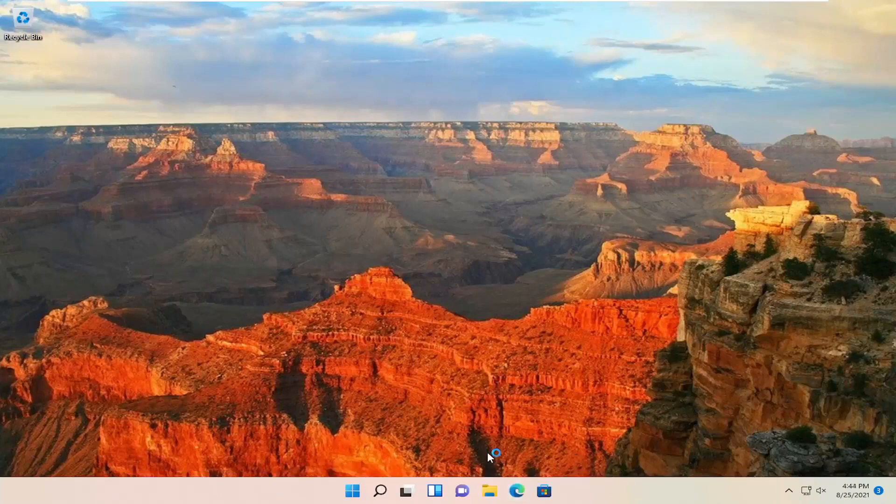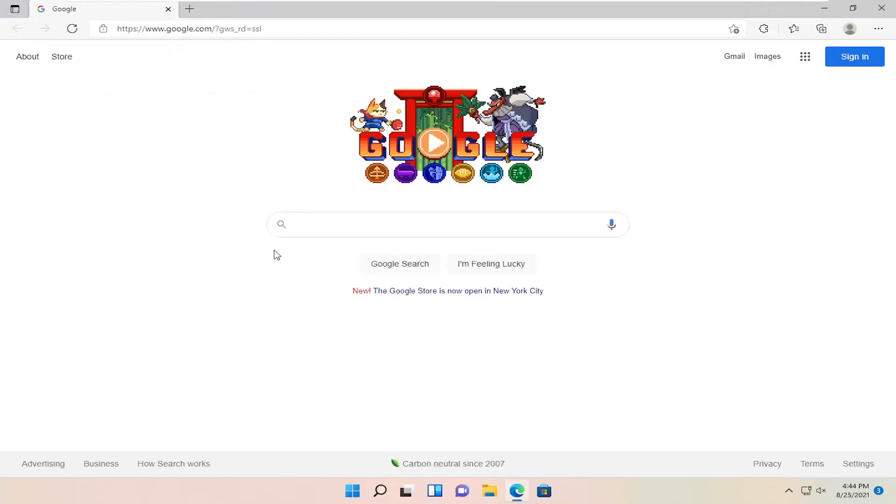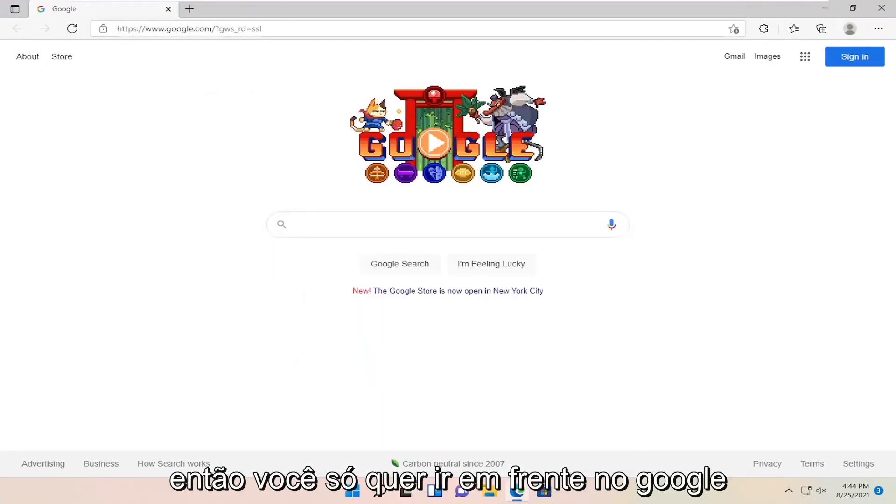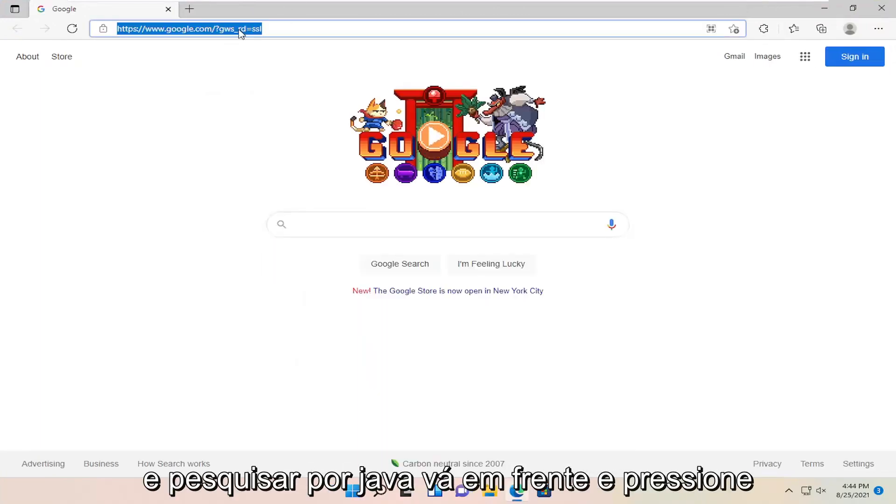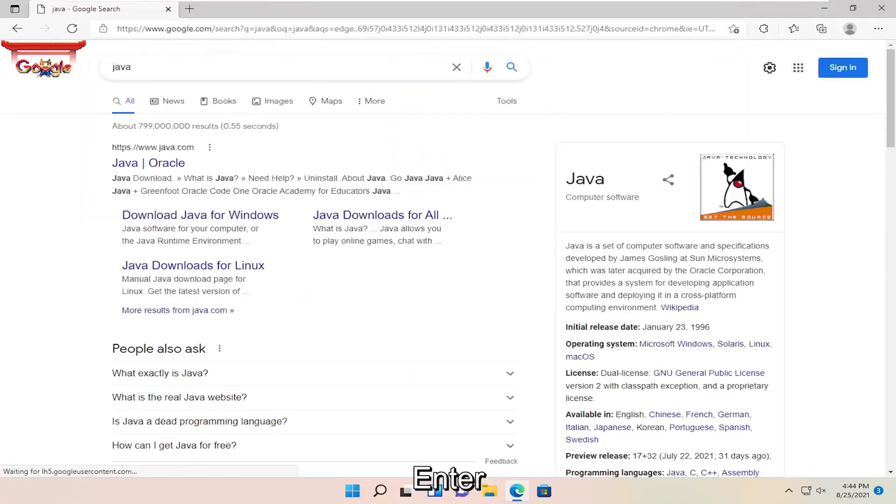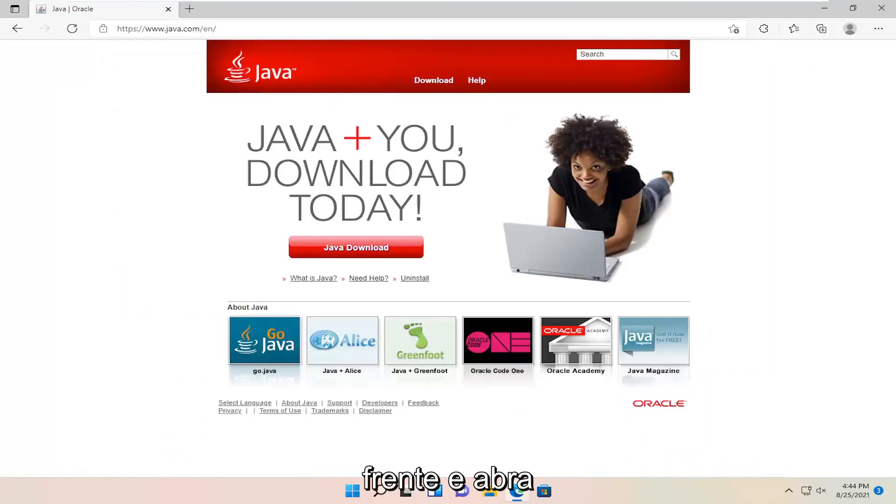The first thing we're going to do is open up a web browser. So you just want to go ahead into Google and search for Java. Go ahead and hit enter. The best result should be java.com. Go ahead and open that up and then select Java download.